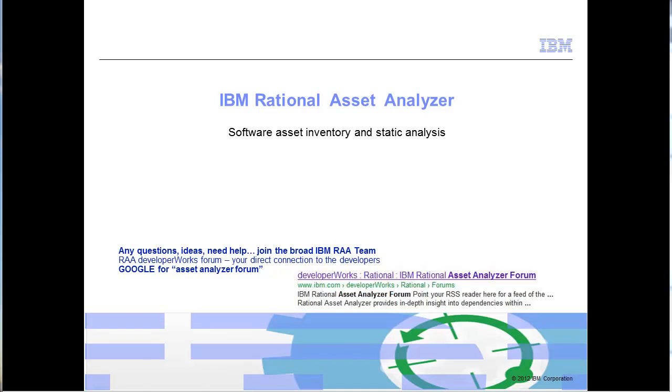Welcome to the introduction to IBM Rational Asset Analyzer, a software asset inventory static analysis tool that can help you understand your applications.